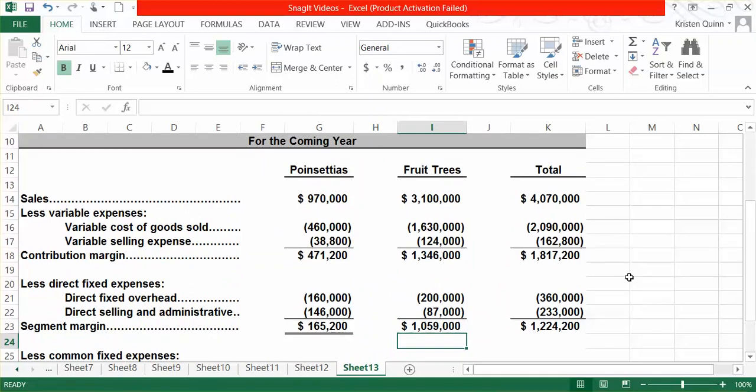In this problem, they told us we have $800,000 in common fixed overhead, as well as $450,000 in common selling and administrative expenses. That would result in an operating loss of $25,800.